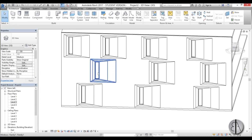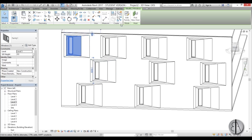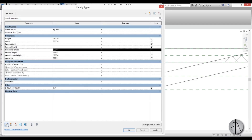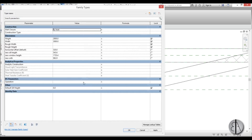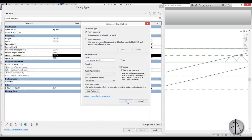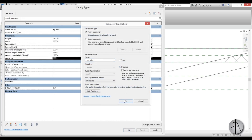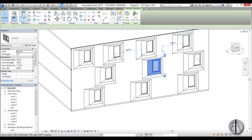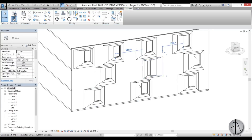Now we need to change the parameters to make each window look different. But first, go back to Edit Family and change all parameters from Type to Instance parameters — go into Edit Parameter and switch each one to Instance. Do this for New Cell Height, New Window Height, Horizontal Offset, and New Width. Load back into the project, override the existing version. Now you can change each window individually: New Width 500, New Height 2200, New Sill Height 150, Horizontal Offset 1600.